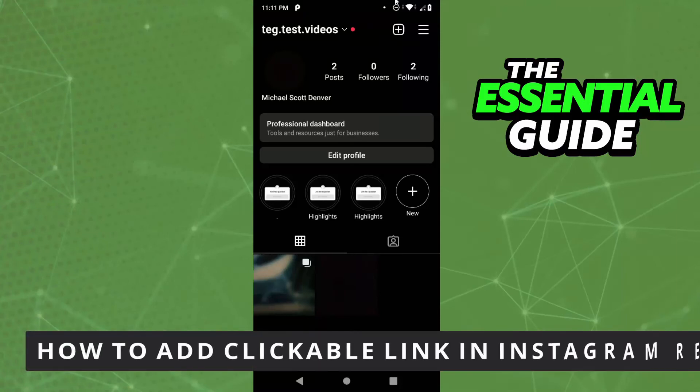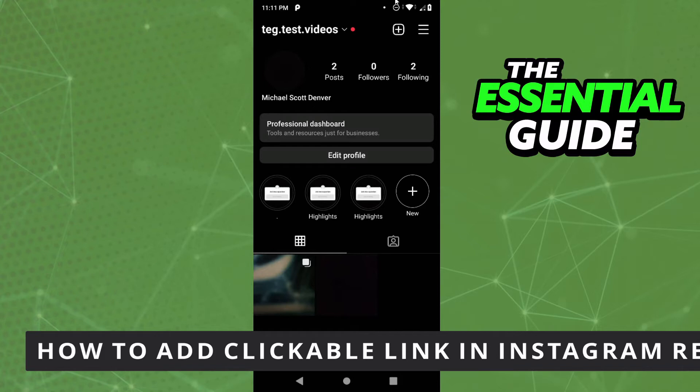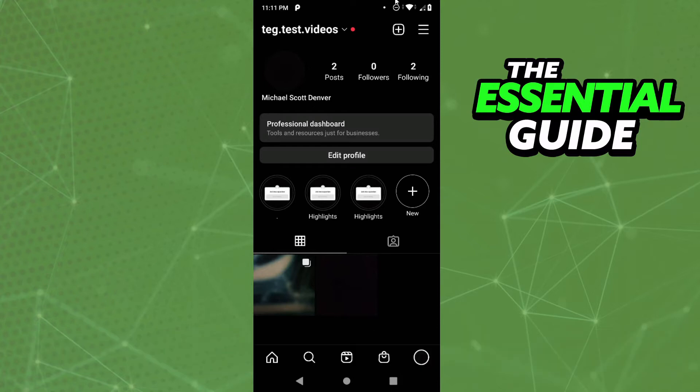Hello everybody, how's it going today? I'm teaching you how to add a clickable link in Instagram Reels. The first thing you need to do is make sure your Instagram app is updated.